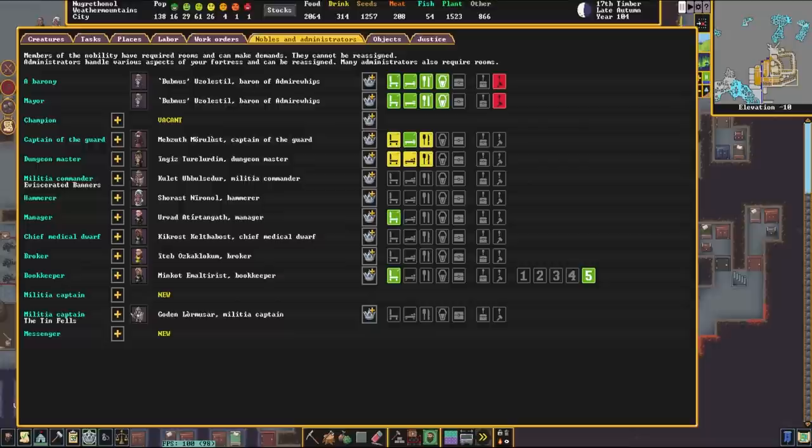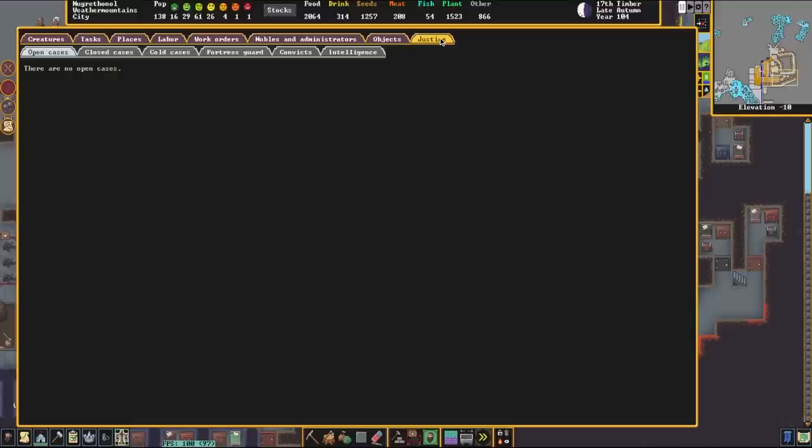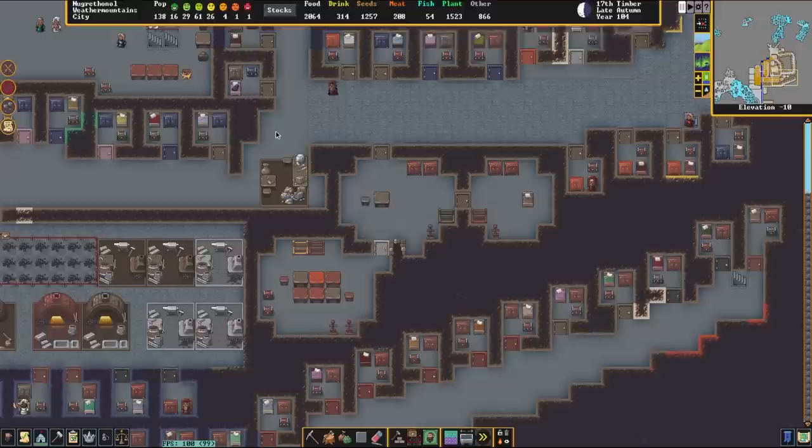Essentially, what these jobs allow you to do is it gives you access to this tab in the Nobles area called the Justice System and all of these tabs. I'm going to walk through the UI, explain what they all mean and what they do, and then I'm going to jump to a different fort where I'm going to show you some of this UI in action.